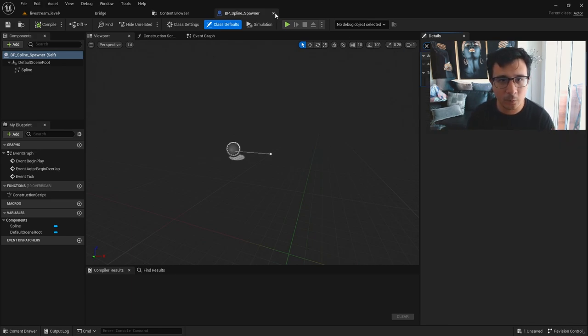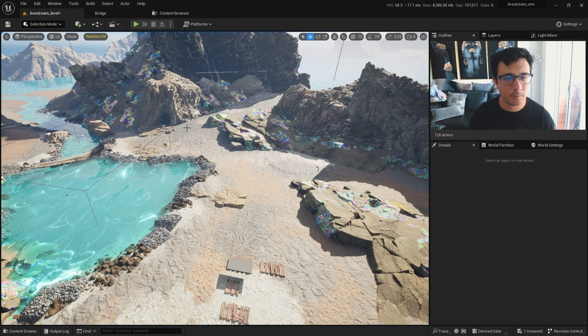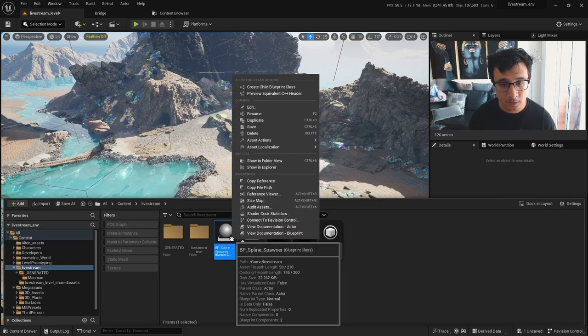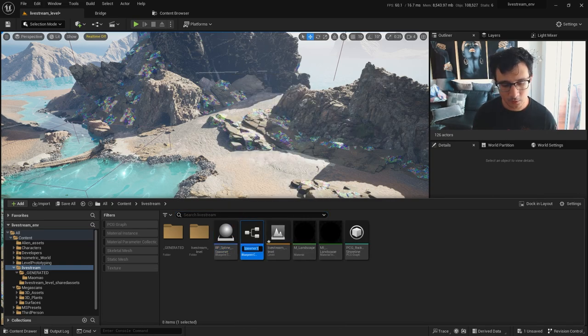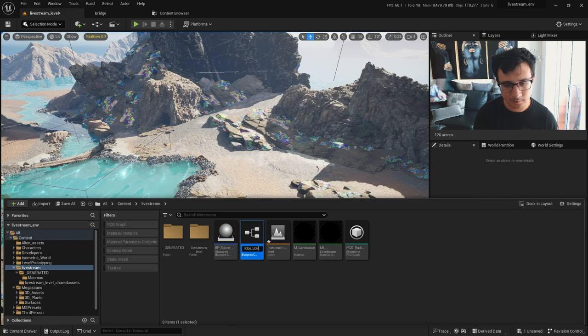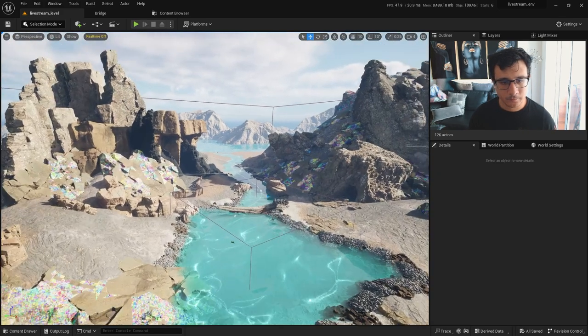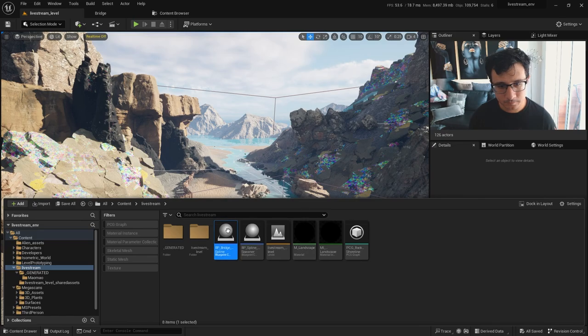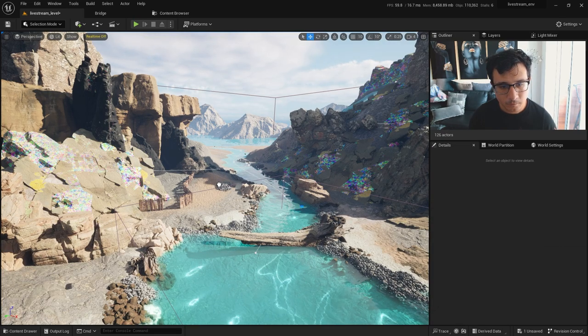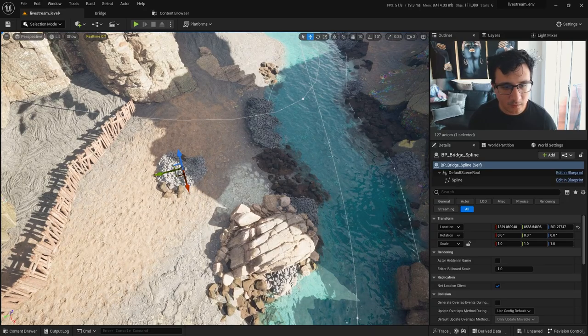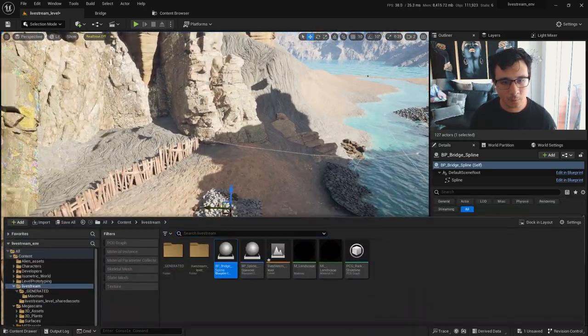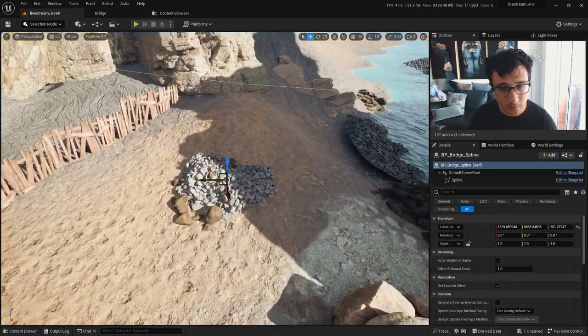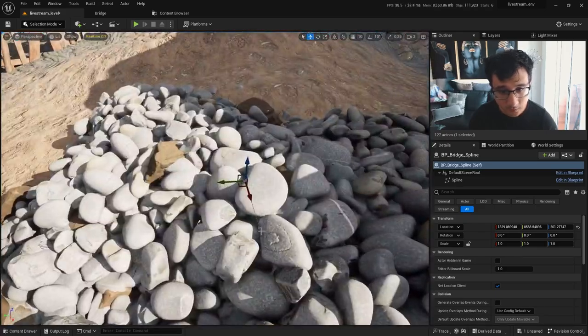Now I will put another blueprint for this because I will duplicate this and call it BP breach spline. There you go, and I will put it here. And by default, because the tag is named on actor, I will have the procedural stuff I created before.